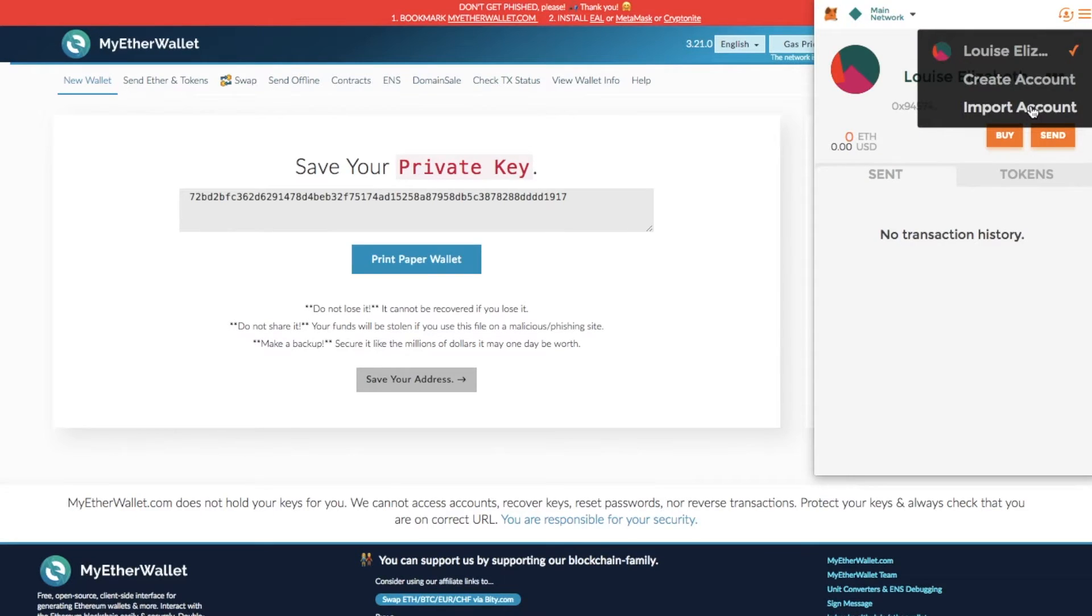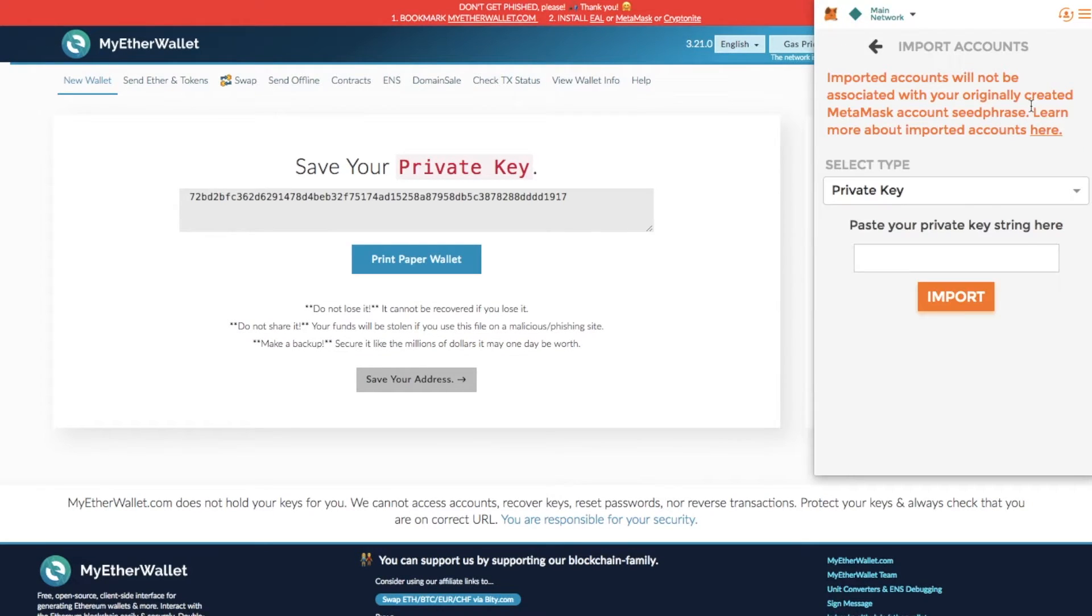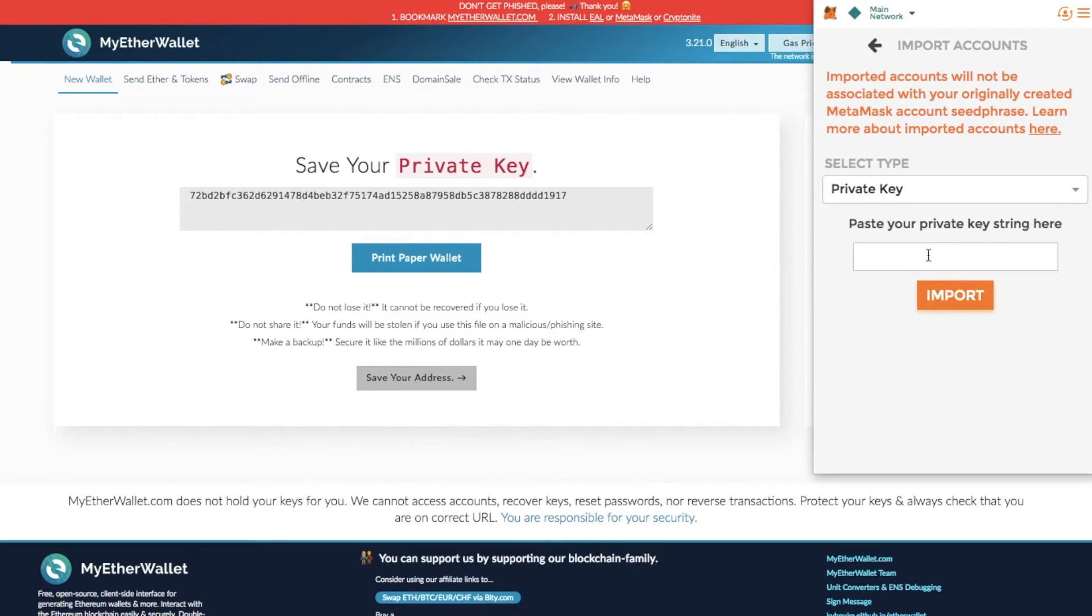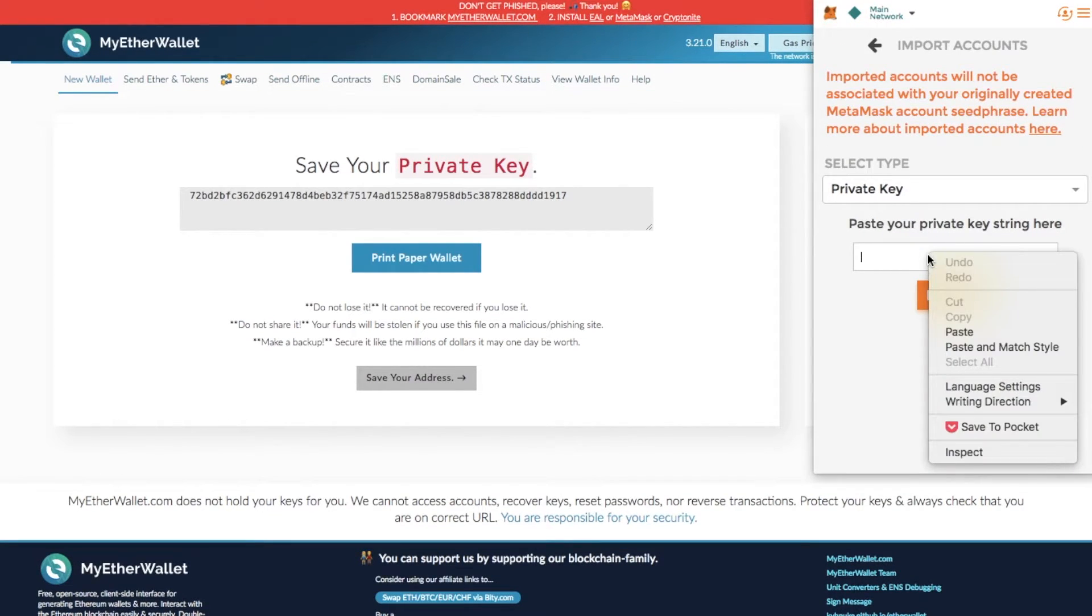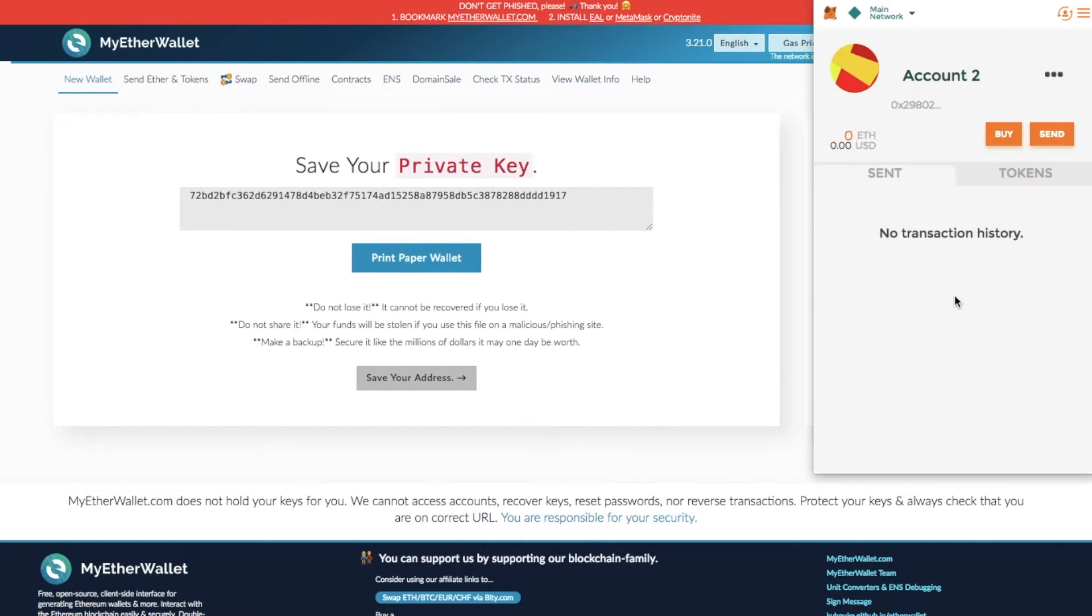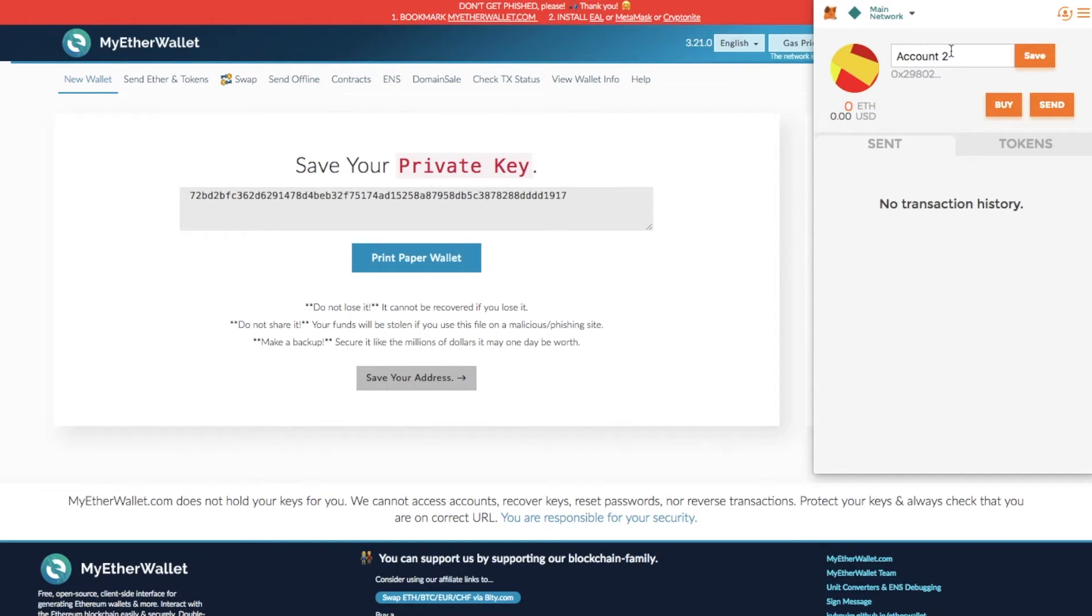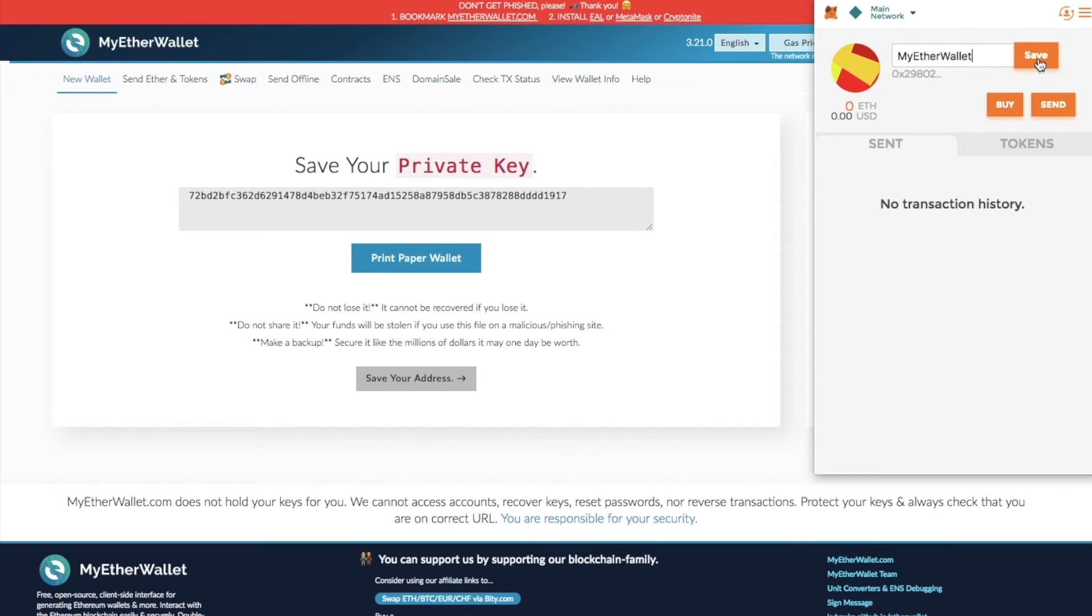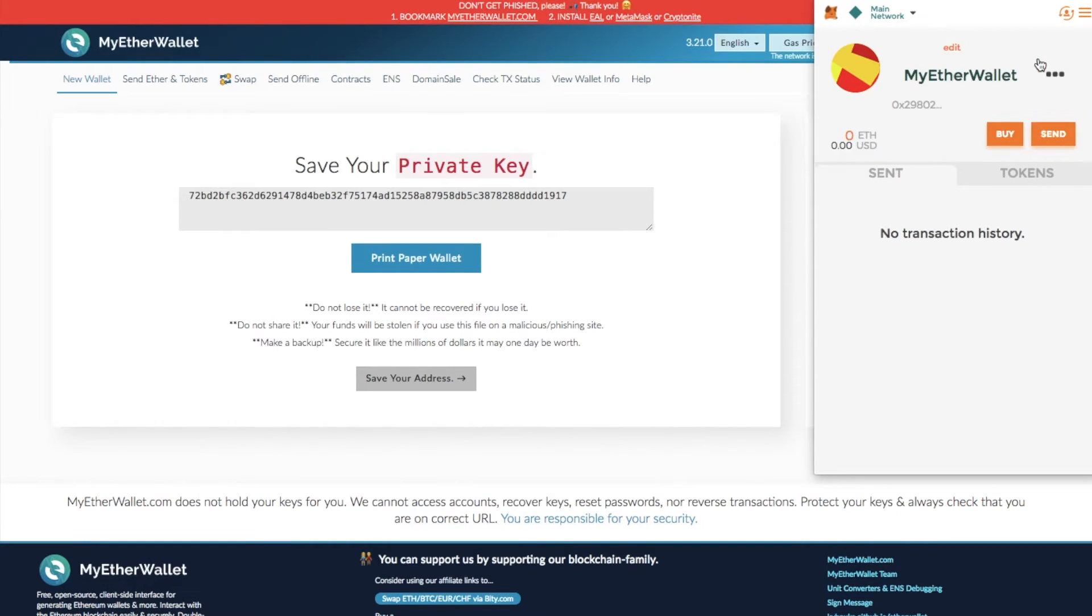If I just take us back to import account and select private key, I can paste in my private key and then simply click import. That's now created a new account for me. You can go through and change the name of this account and then click save.